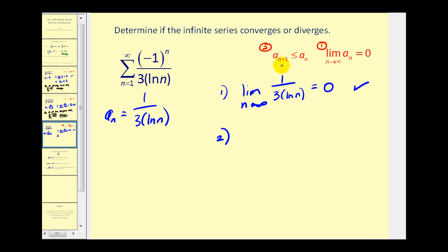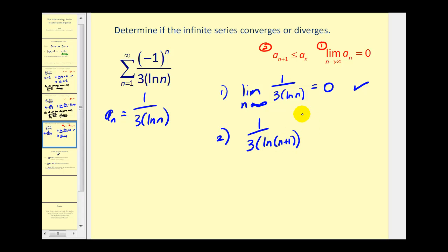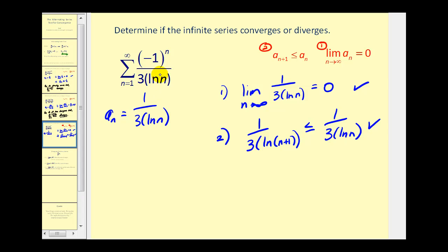Now we need to check that a sub n plus one is less than or equal to a sub n. If a sub n is one over three times the natural log of n, then a sub n plus one would be one over three times the natural log of n plus one. We want to make sure this is less than or equal to one over three times natural log n. If we're adding one to n and then taking the natural log, these denominators will be larger, and therefore these fractions will always be less than or equal to a sub n. So both conditions are satisfied, and we can conclude from the alternating series test that the given series converges.